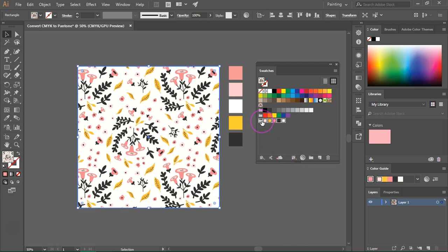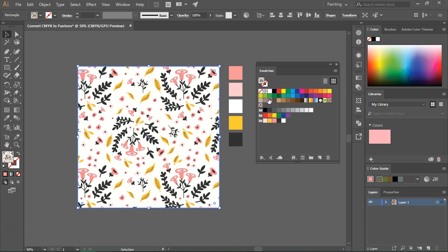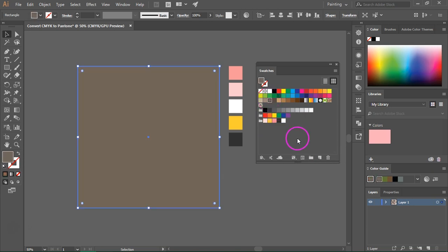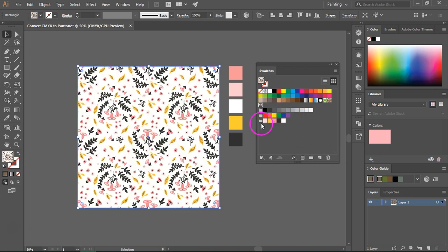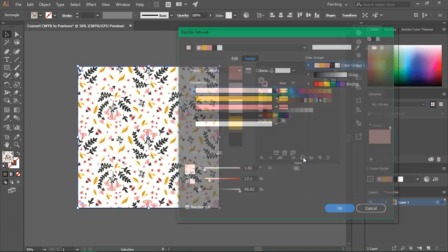If you select the color group you'll notice that a new icon will appear. This icon won't appear if you just select a single swatch. So let's select the color group and click on the icon.